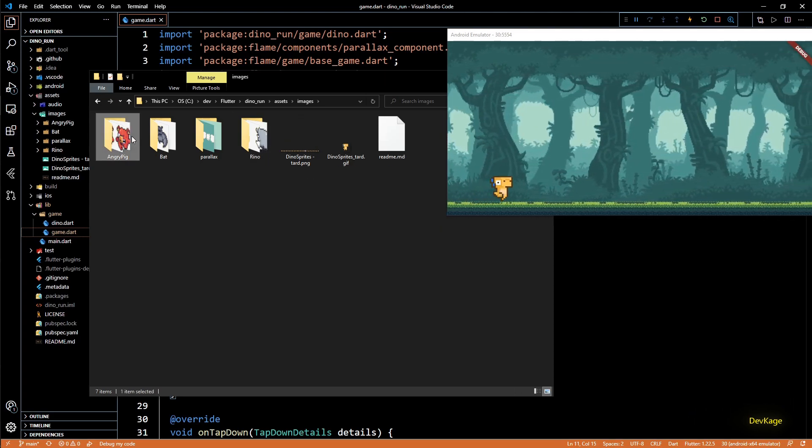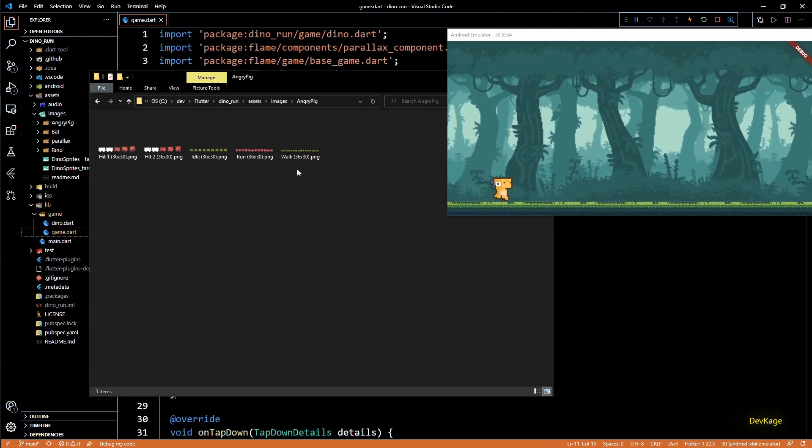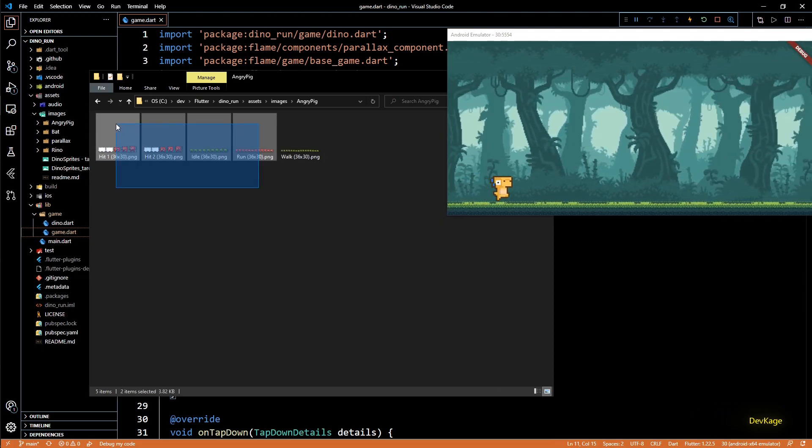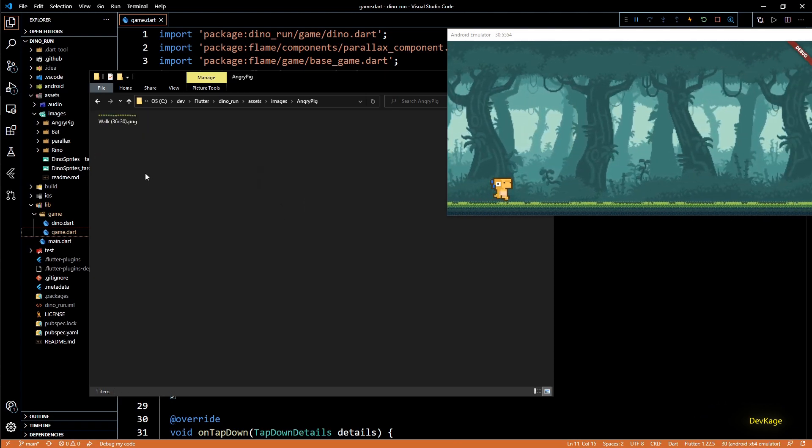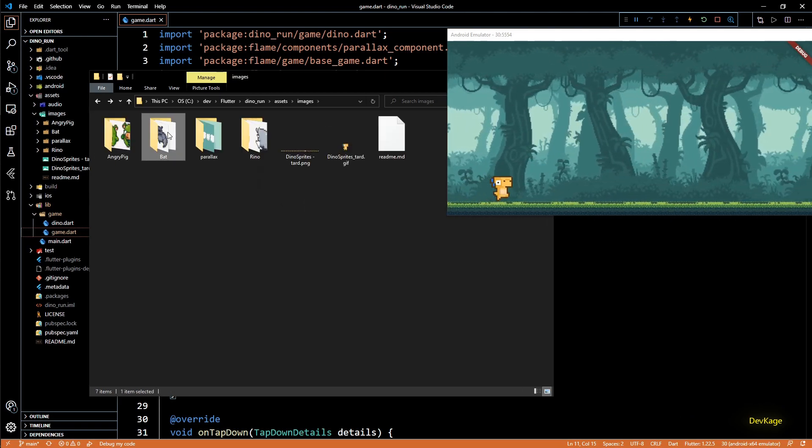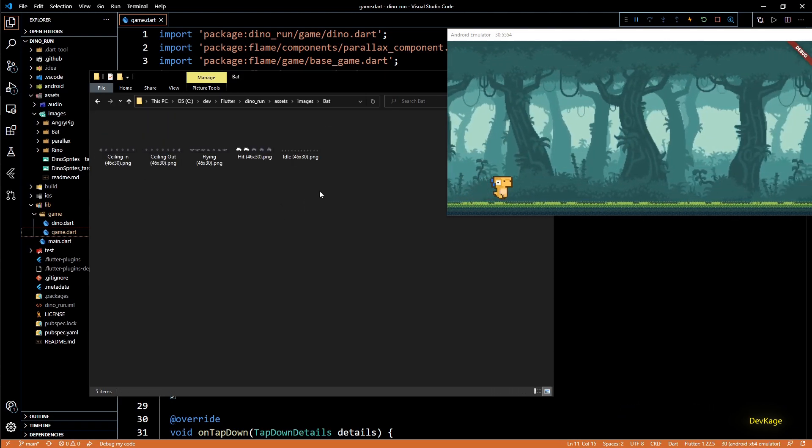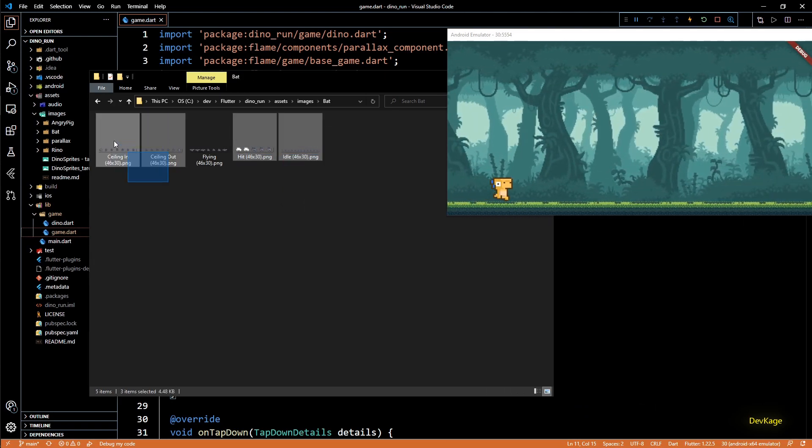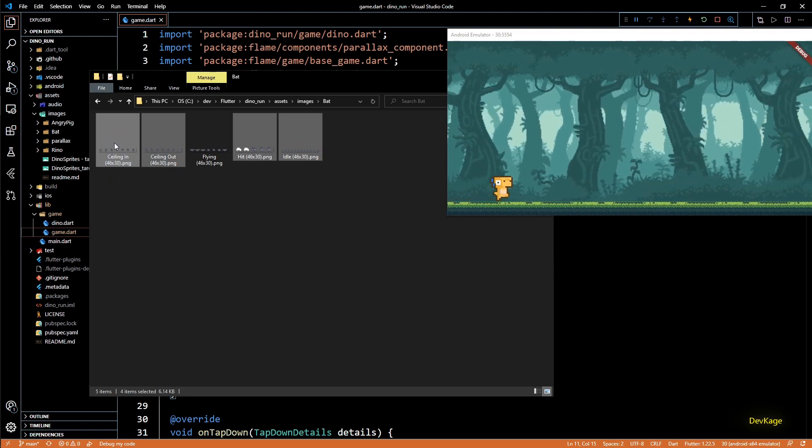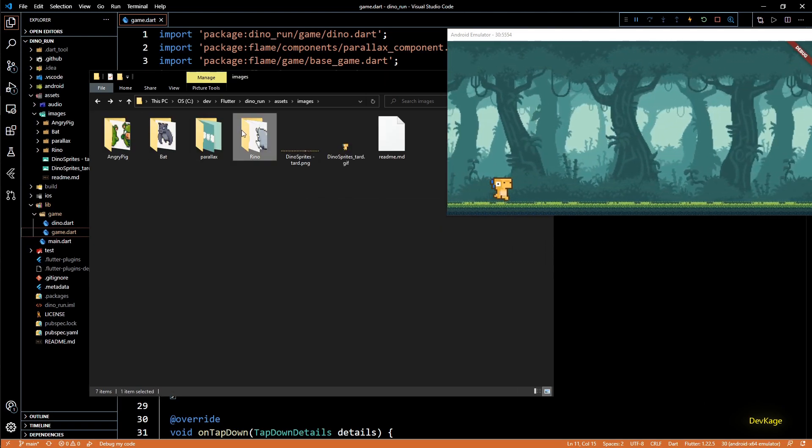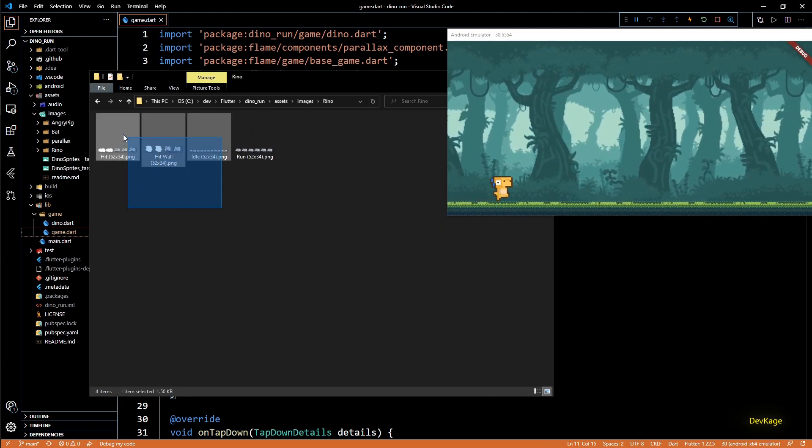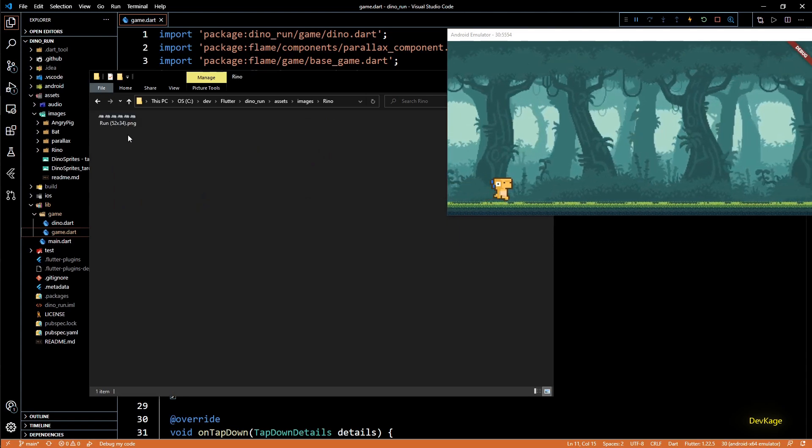If you open up any of the folders we just copied you will notice that each folder contains multiple images for different types of animations. As we will only need a single animation for each enemy I delete all the unwanted ones.